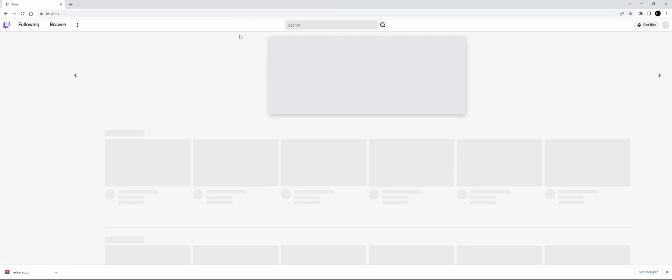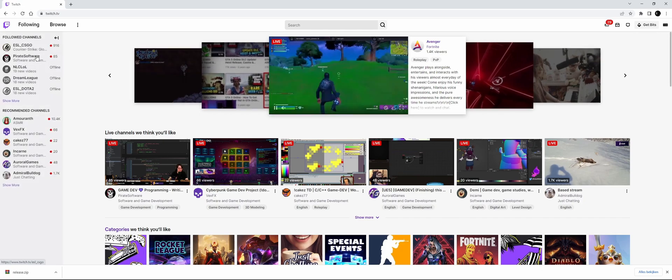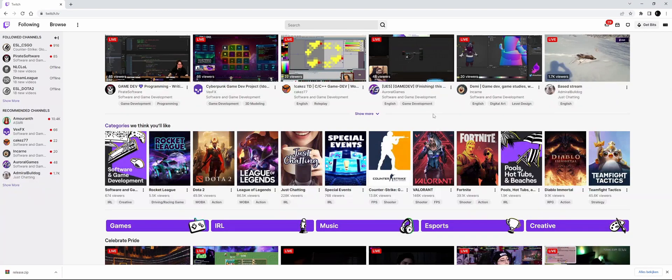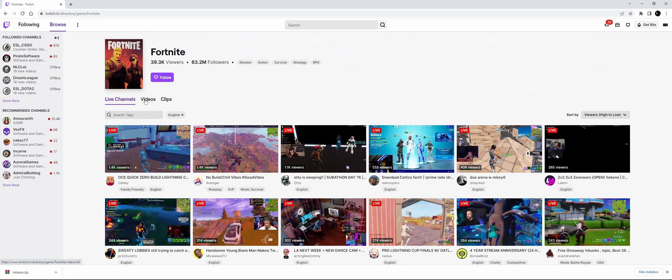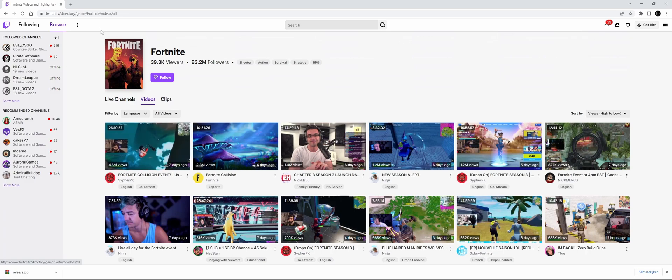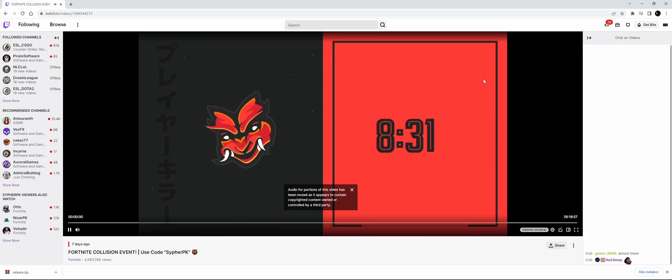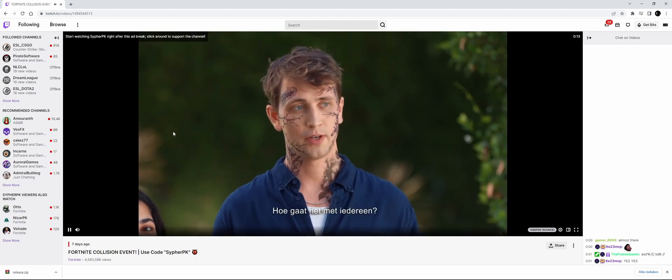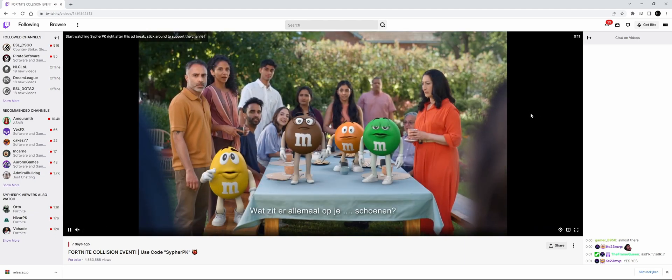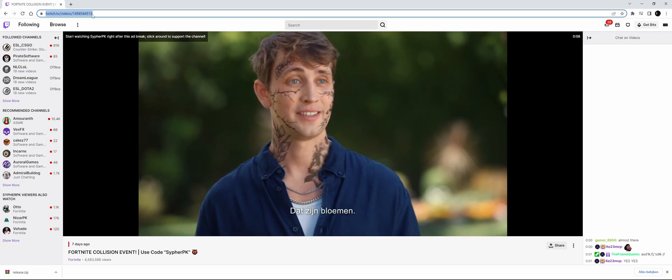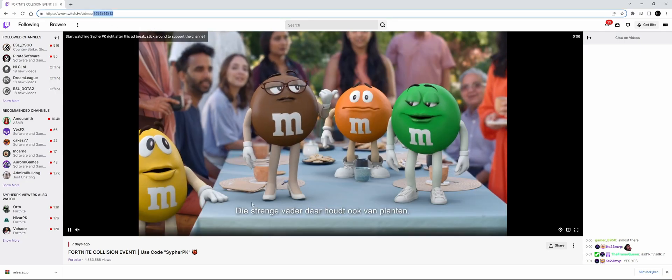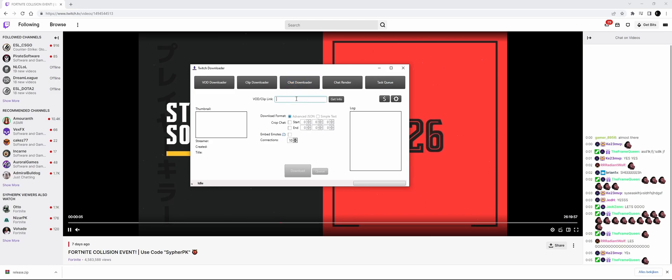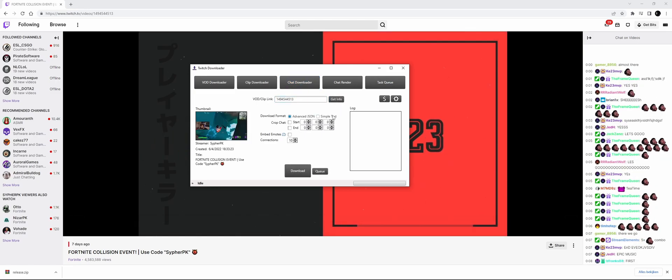Let's go to Twitch and get the chat of a random broadcast. The only thing we need is the VOD link. In chat downloader, paste this in, and we can see it's collected everything.